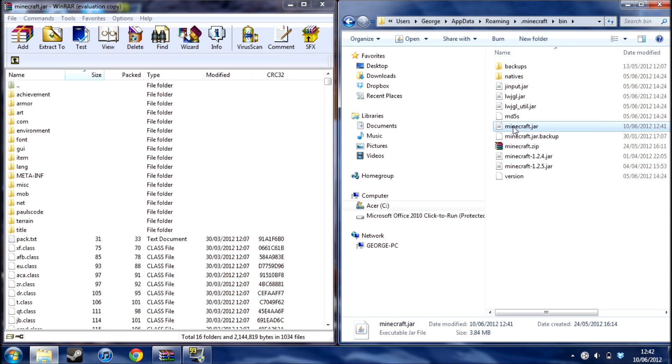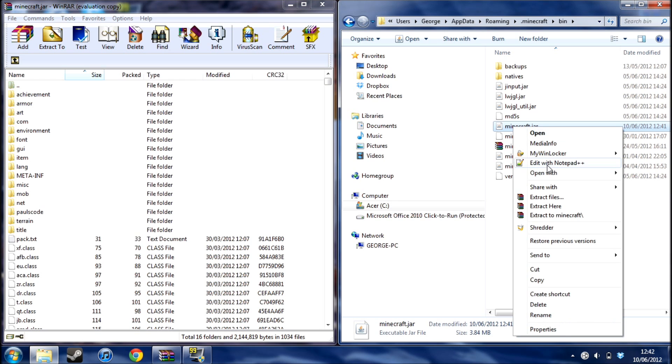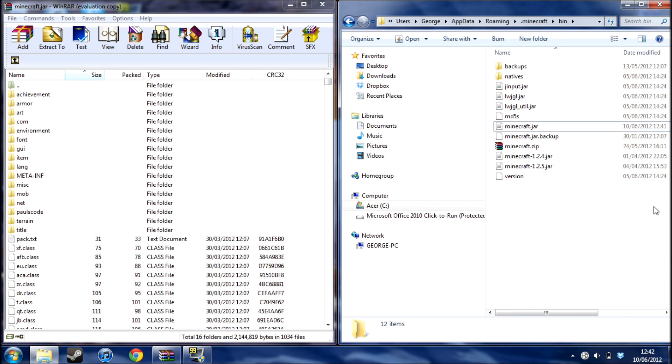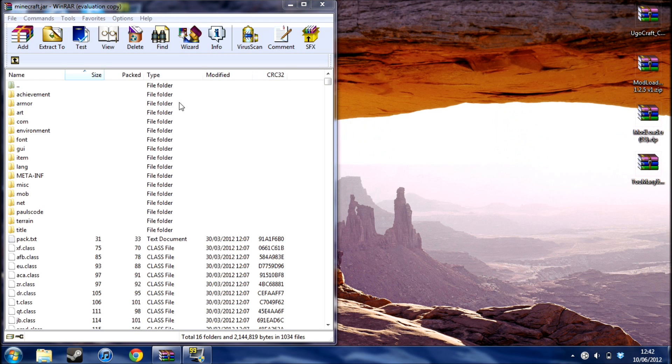And then find your minecraft, it will be called minecraft.jar. Open with, and then WinRAR or 7zip or whatever you use. I use WinRAR so mine's here, and you'll come up with that.